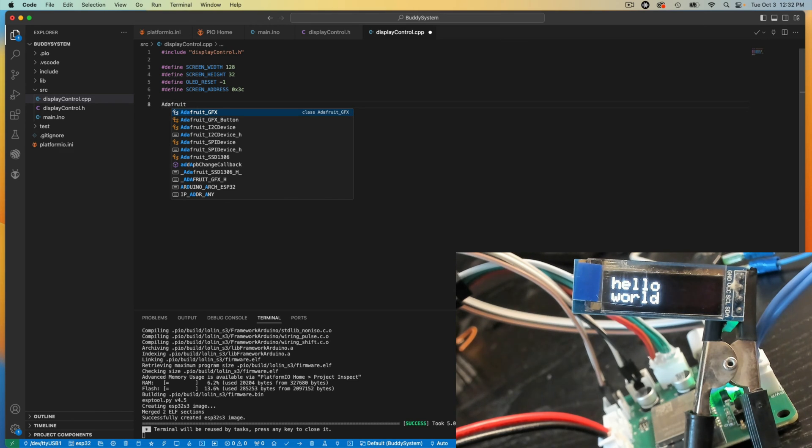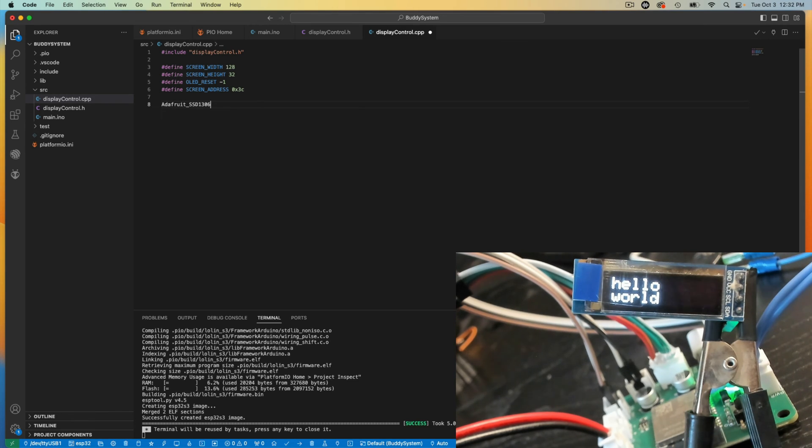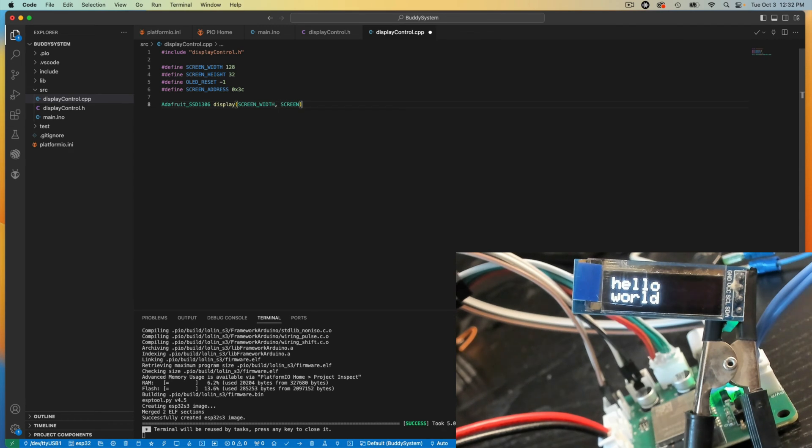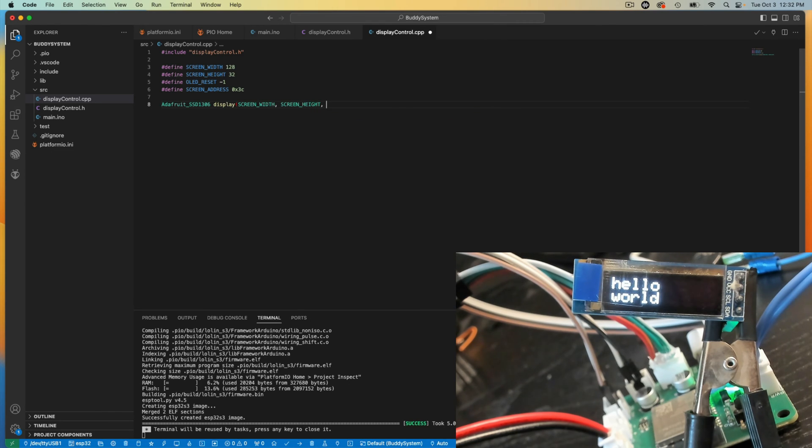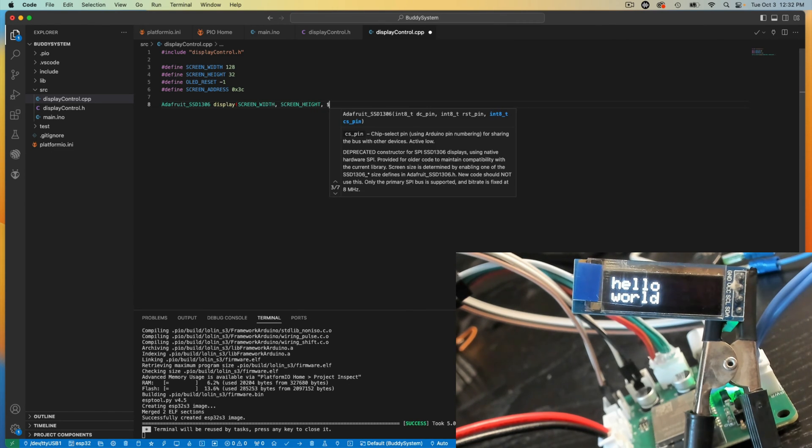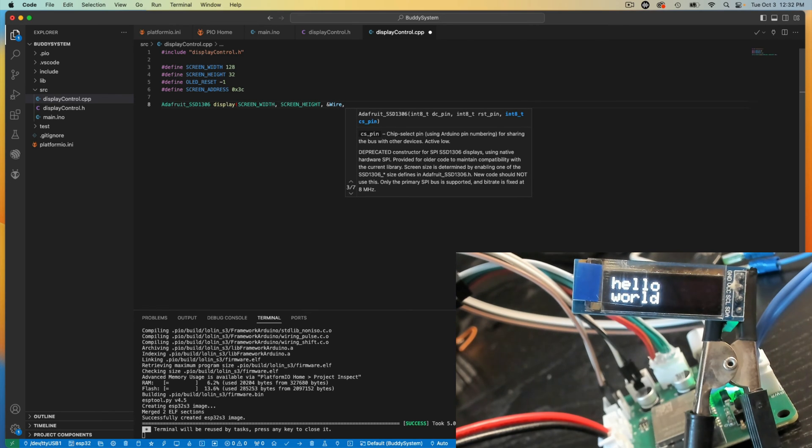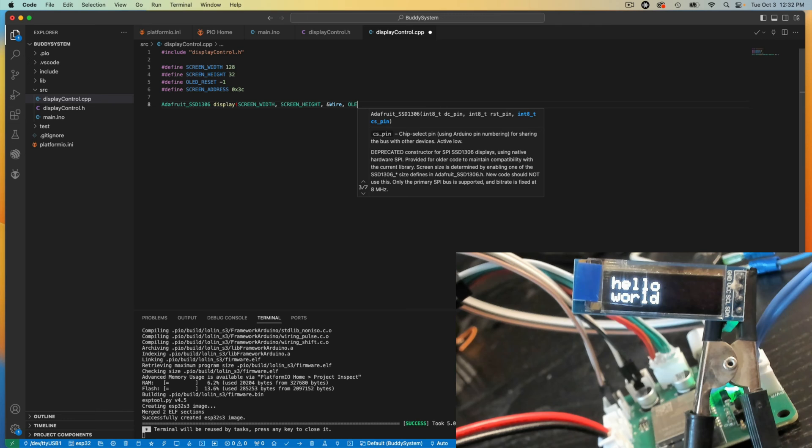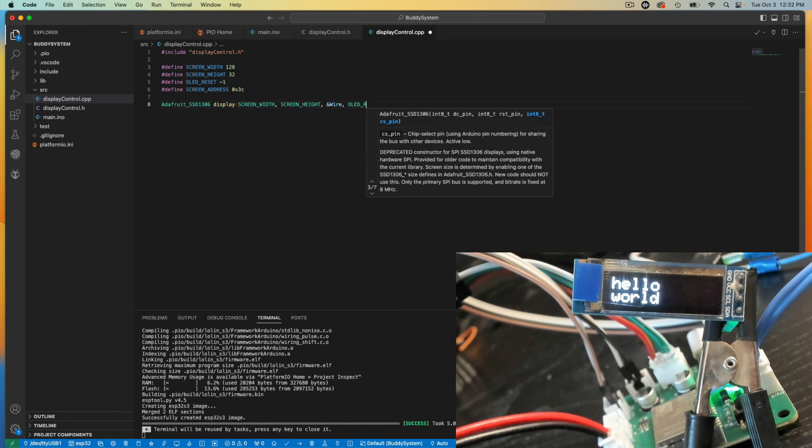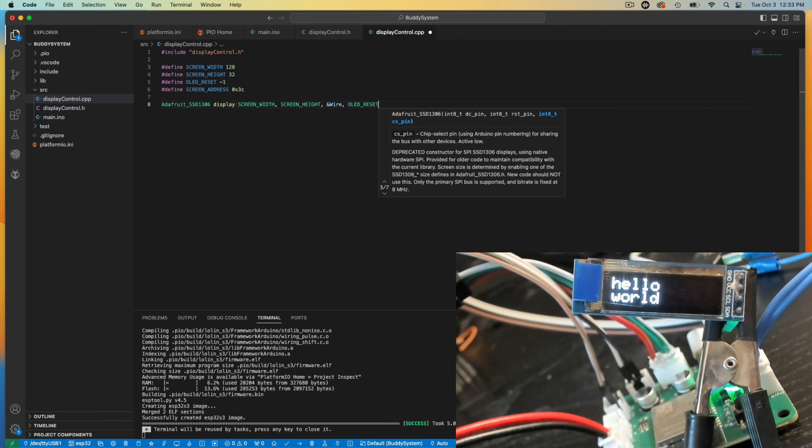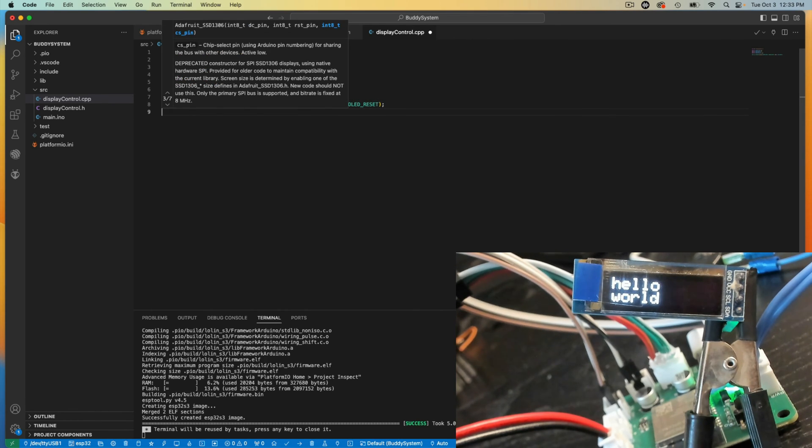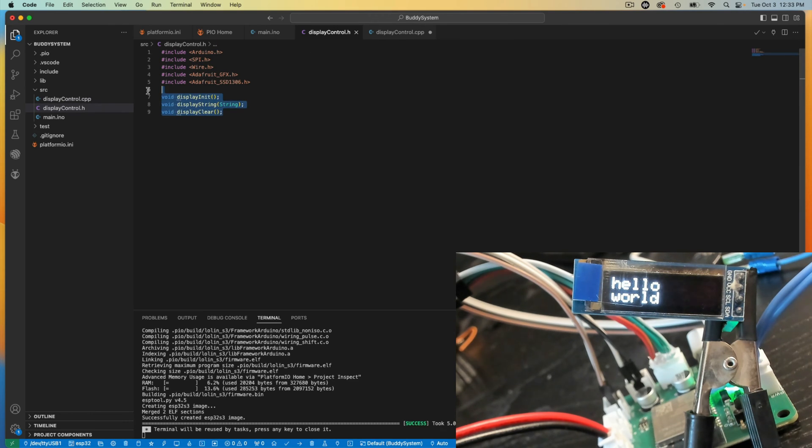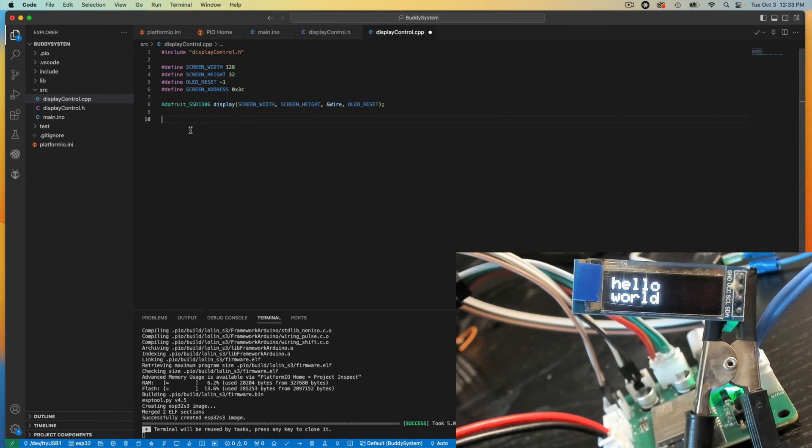And now I want to declare my actual display here. So Adafruit SSD1306. I'll call it display. And I'll throw in the values for width and height. And as we know here, I'm just going to grab these functions, throw them in here.